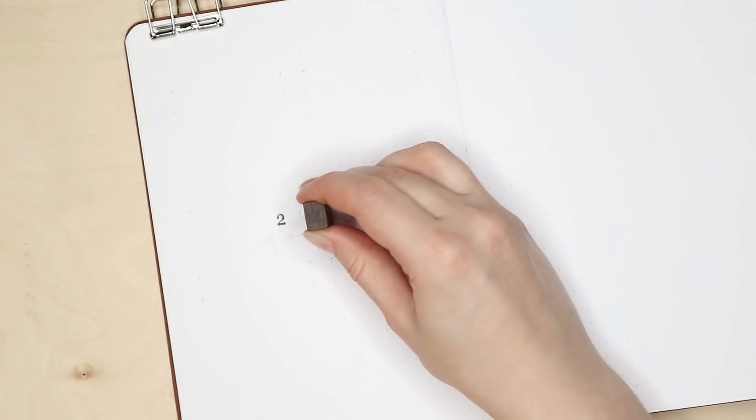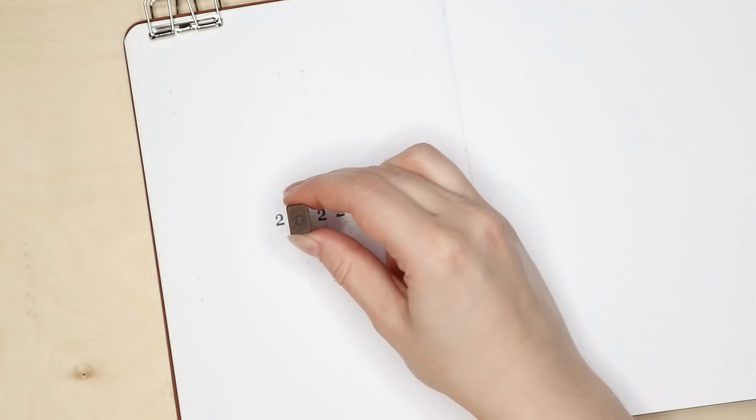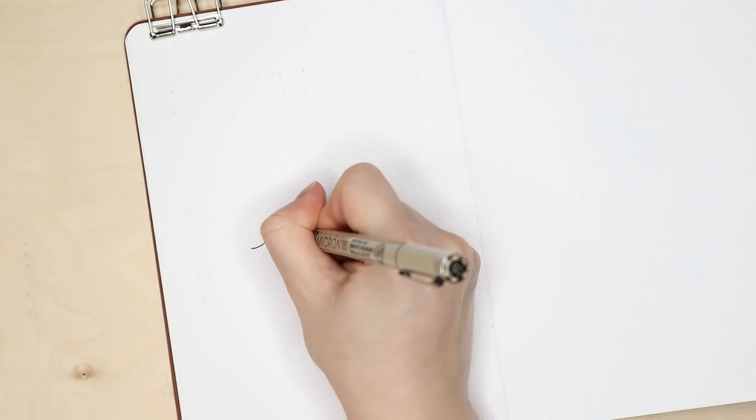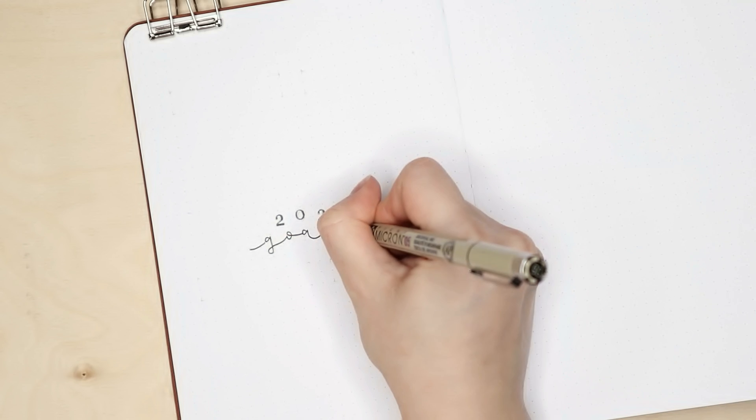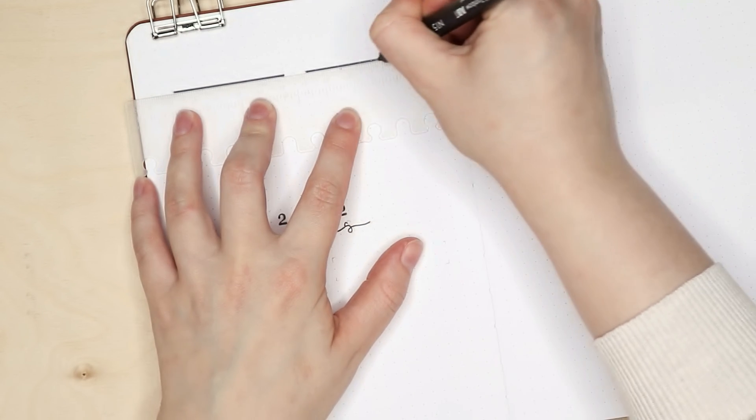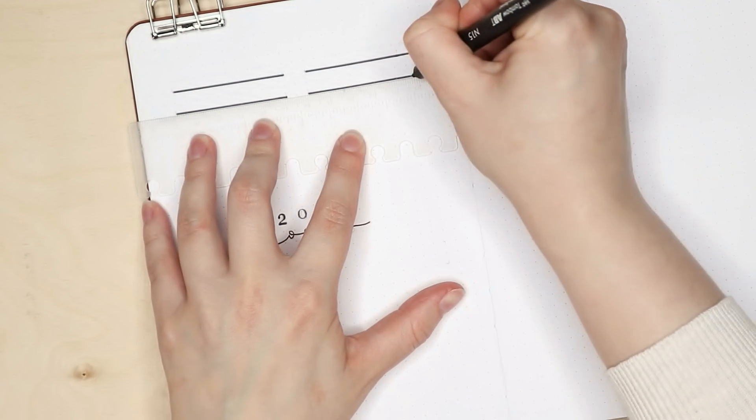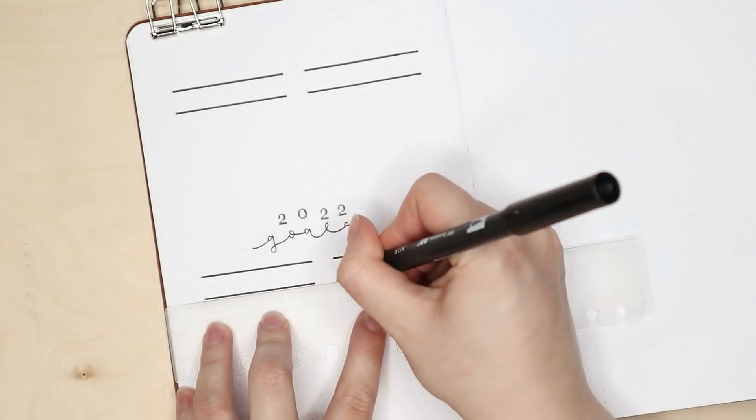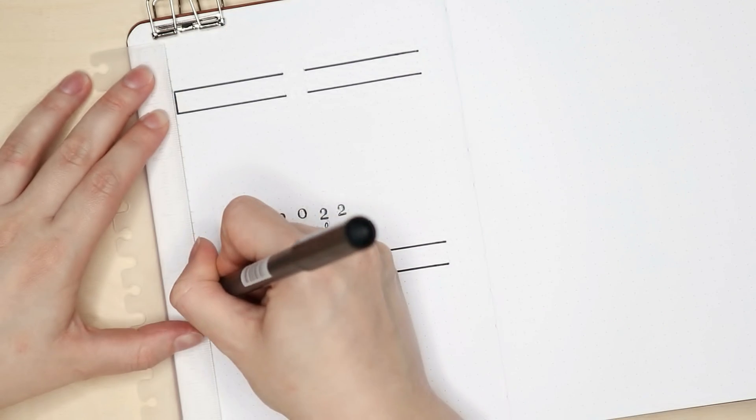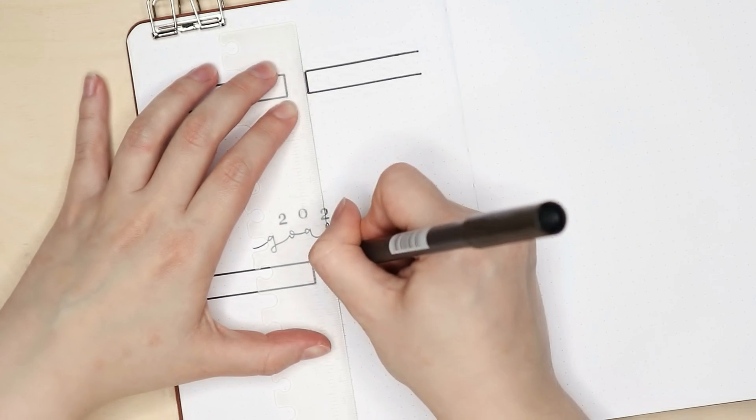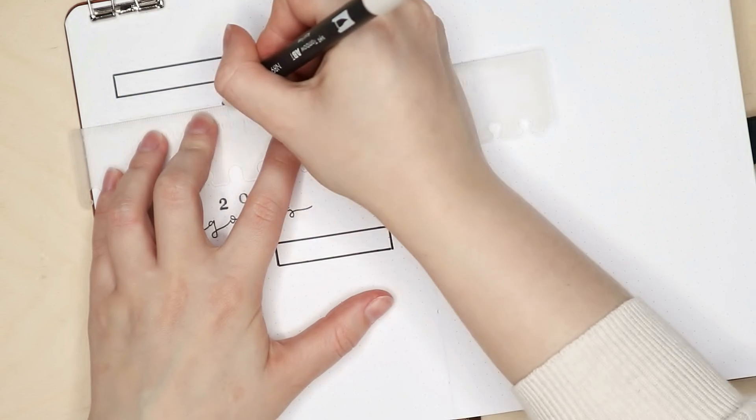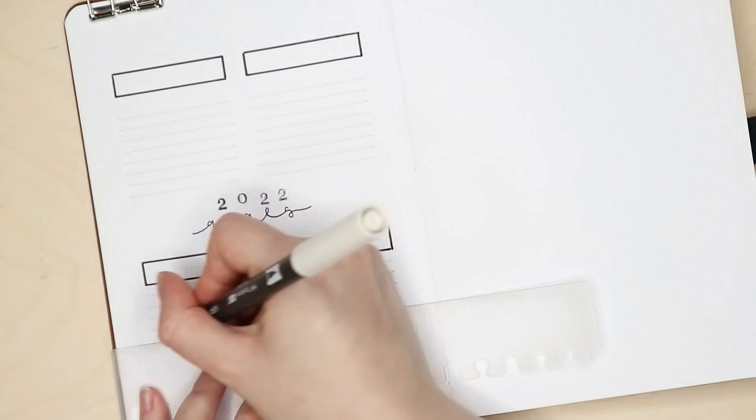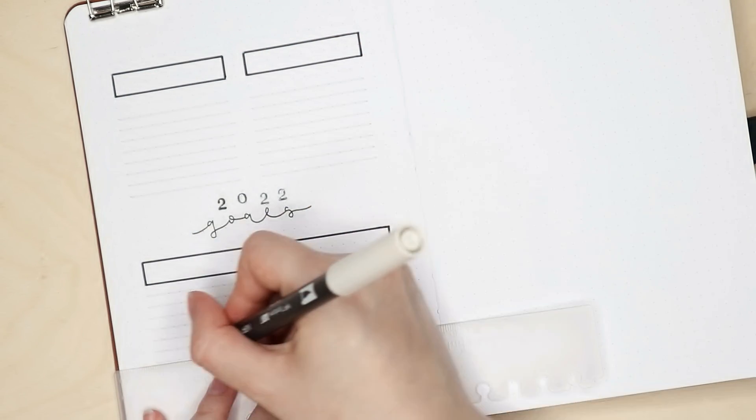We are moving on to my 2022 goals page. This year I decided to have four main goals and I did these boxes for each of them. And under the boxes I have space to write down smaller goals that are going to take me closer to the bigger ones.